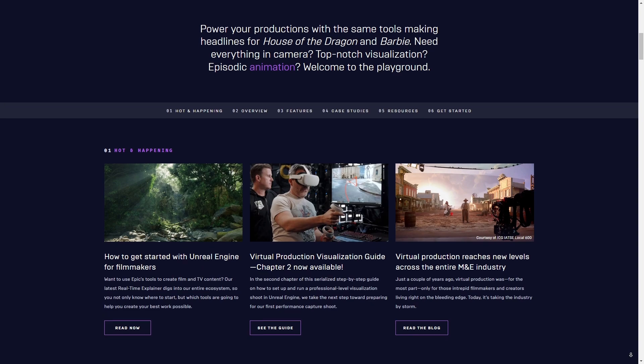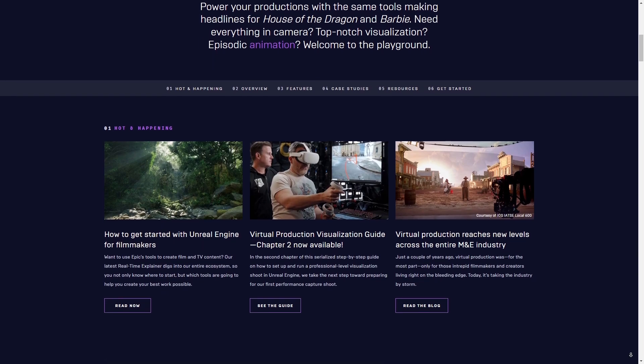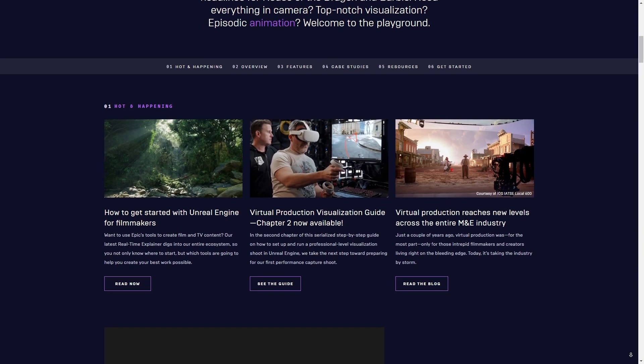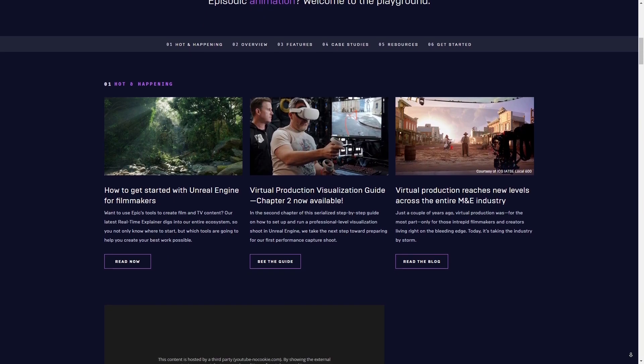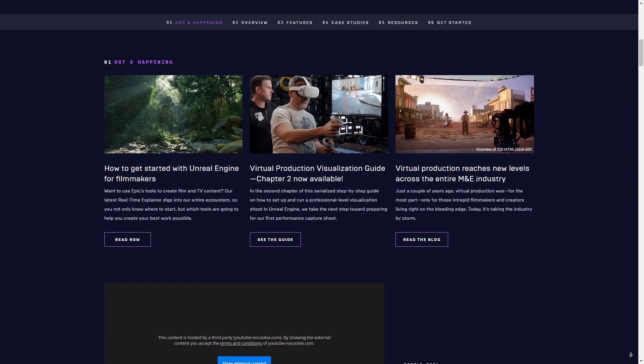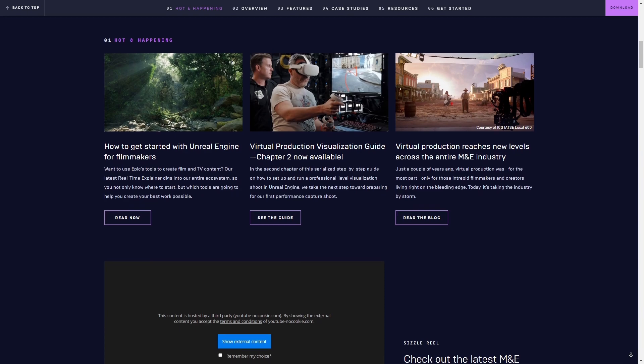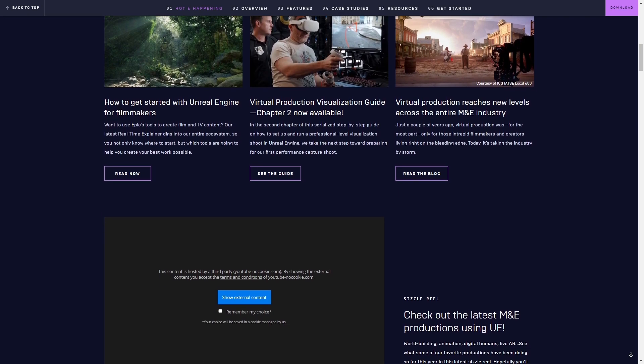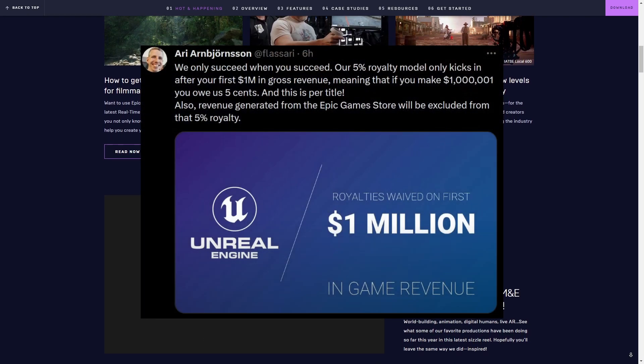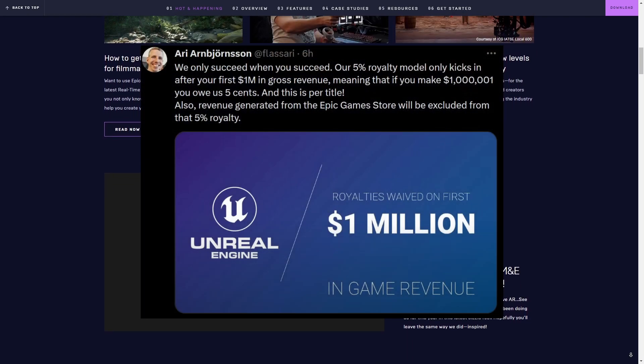As of right now, I couldn't find anything about what that threshold will be. But personally, I would expect it to be somewhat similar to the threshold that we have for the revenue generated by games.